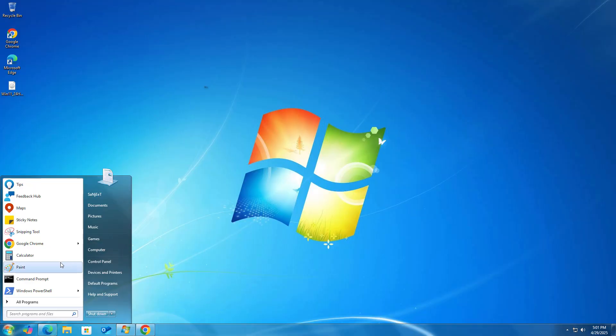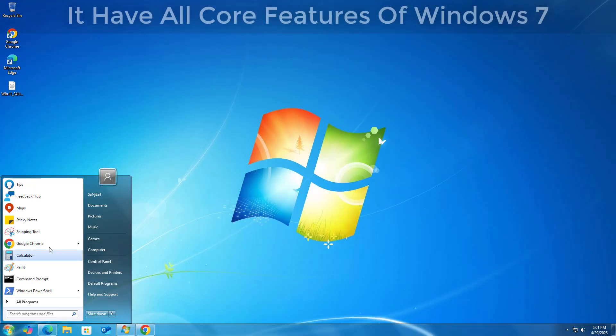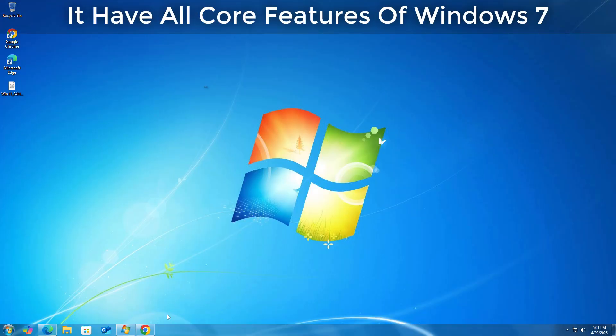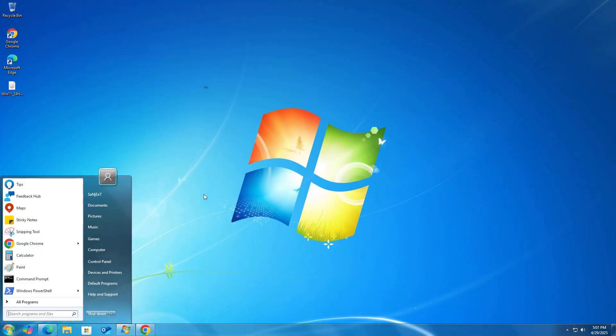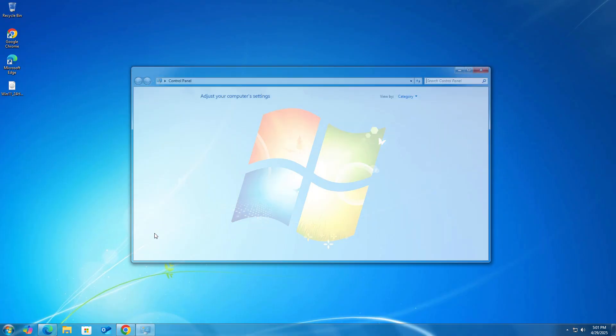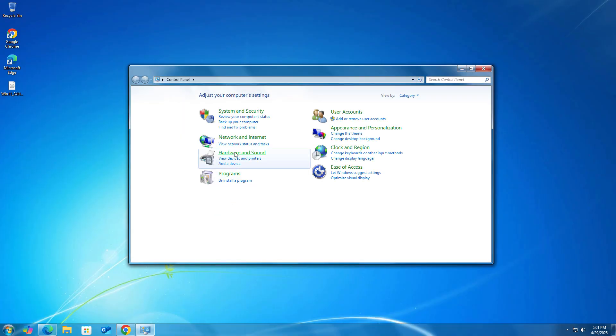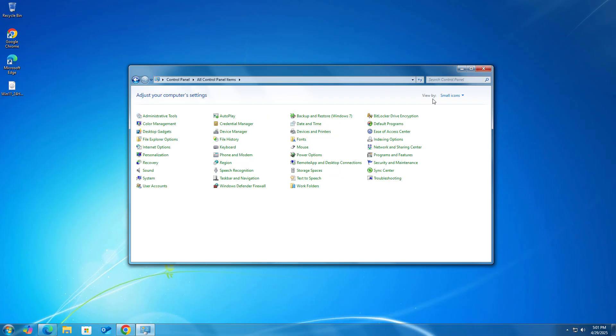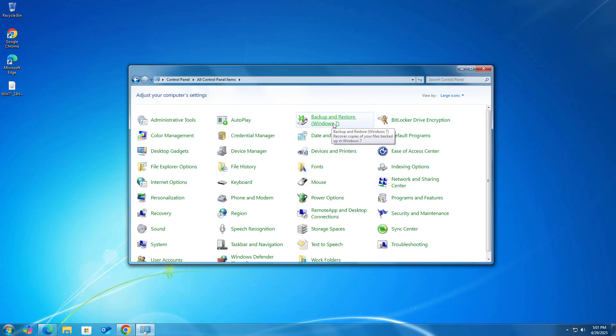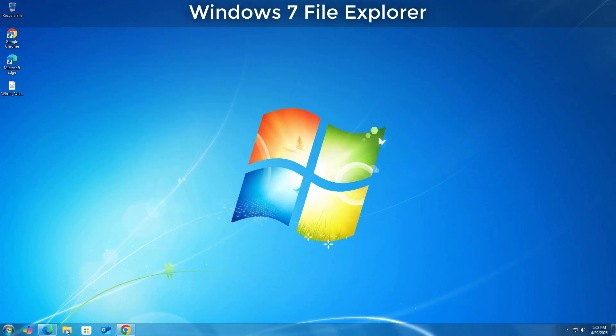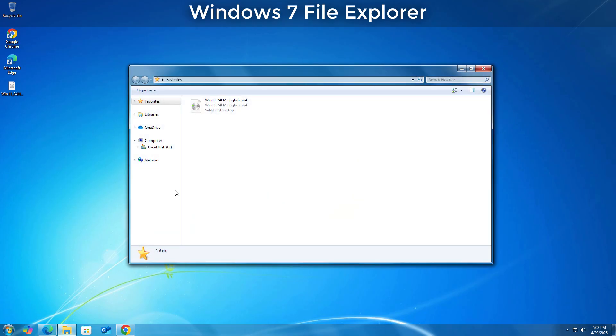Currently this is Windows 10 I converted into 7. This exactly looks like Windows 7. You can see the transformed start menu. Here's the control panel which exactly looks like 7. You can do all things, all icons, glass Aero theme is also here. All things look like 7. You can't say that it is Windows 10.